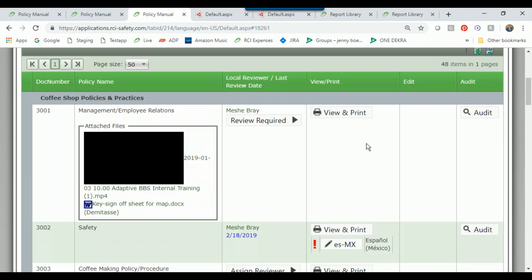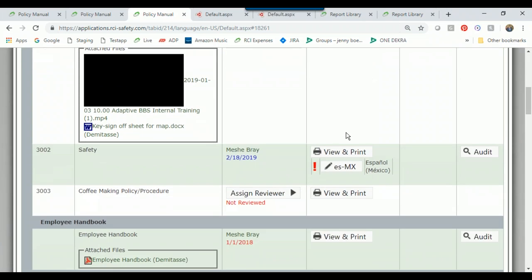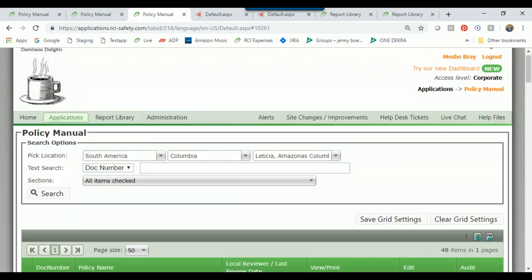One more thing to point out in the View and Print area: if you have someone who needs language translation, we give you the capability to have someone on your staff translate the written policy into another language.